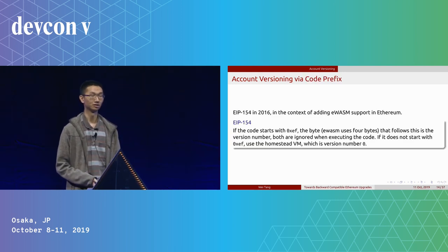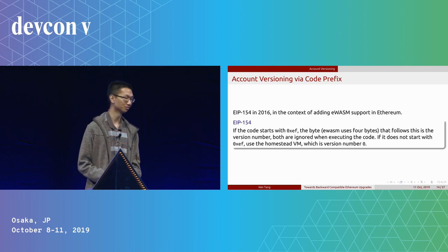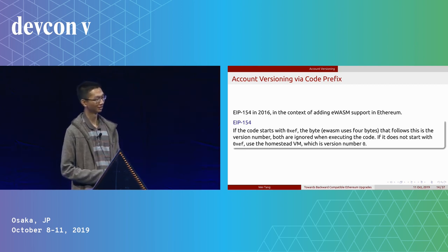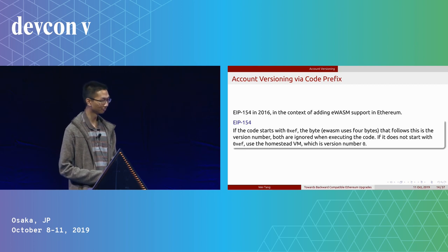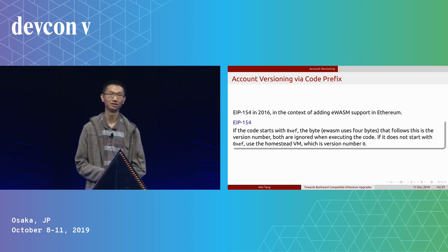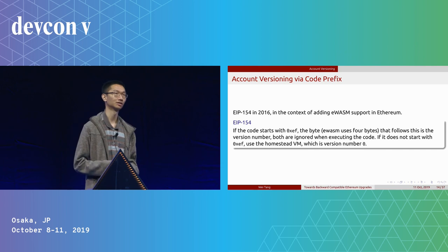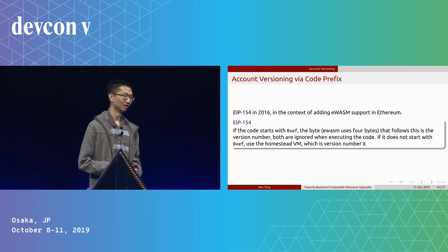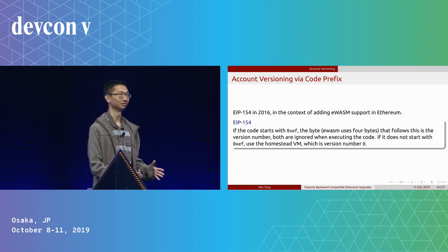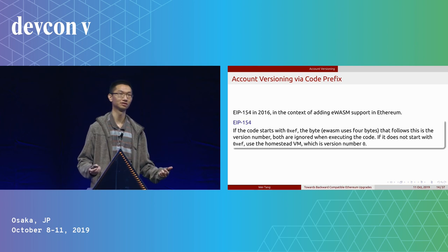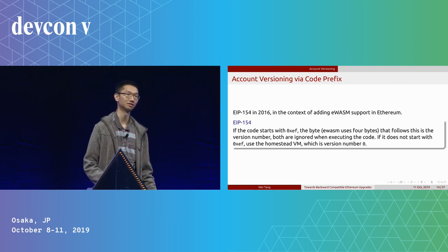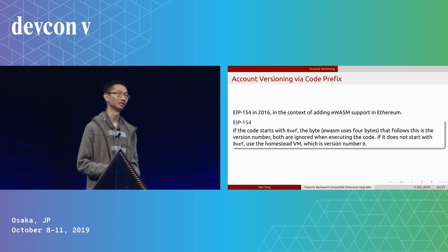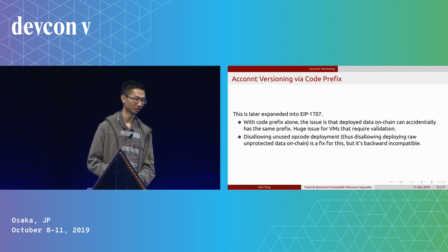The earliest is probably the code prefix, which was in EIP-154 in 2016. It's regarding the context of avoiding WebAssembly support in Ethereum. The idea is quite simple. We just add a small code prefix in every contract, and if the contract detects that prefix, then we execute using that version instead of the default version.